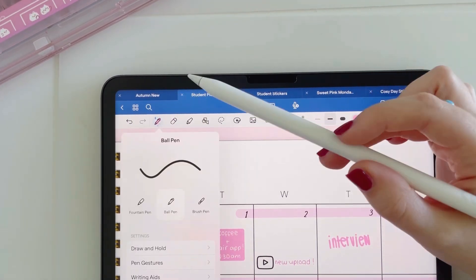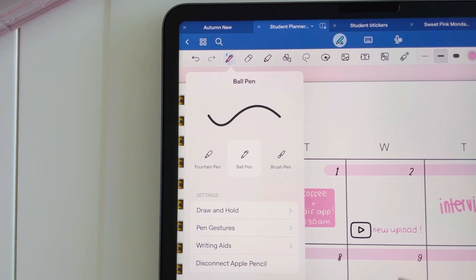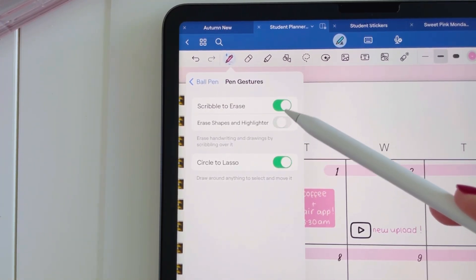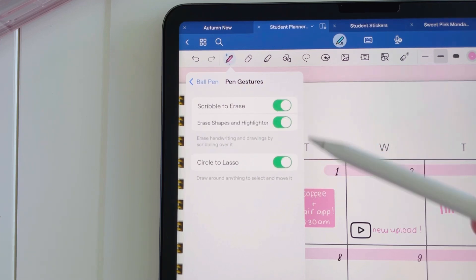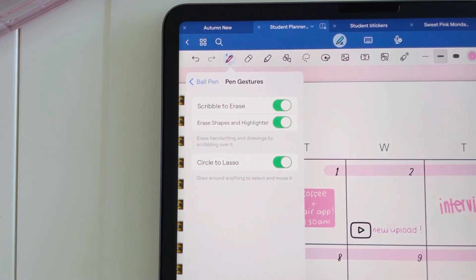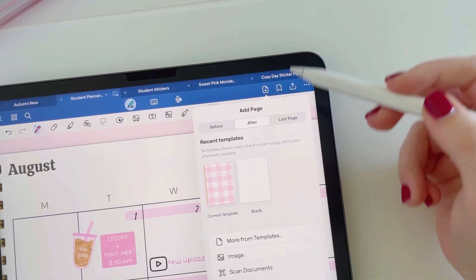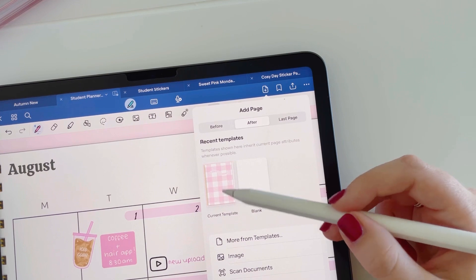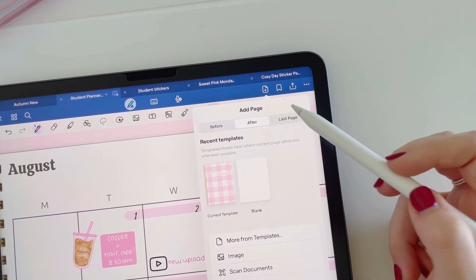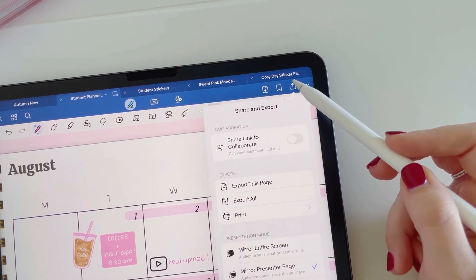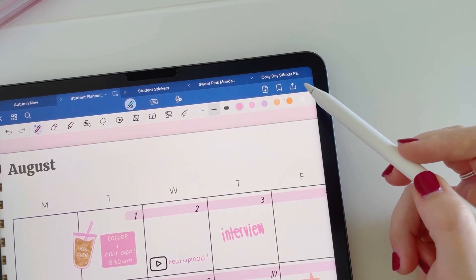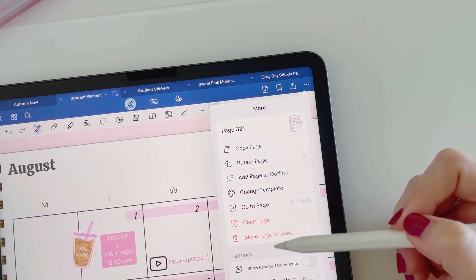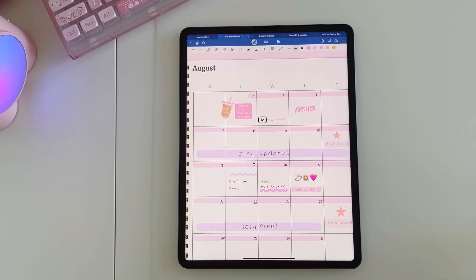If at any point you want to switch off any of the pen gestures — like scribbling or the lasso tool — you can go into settings and just toggle off whichever one you want to disable. With regards to duplicating or adding pages, it's still the same process, except for some reason it shows the front page of the book instead of the actual template you're on. When you tap to duplicate the page it will show the correct page. Copying and pasting pages is also the same process as before.